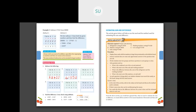Third problem: 57,623 minus 21,354. Ones: three minus four — borrow from tens; this becomes thirteen. Thirteen minus four is nine. Tens: one minus five — borrow from hundreds; six becomes five, one becomes eleven. Eleven minus five is six. Hundreds: five minus three is two. Thousands: seven minus one is six. Ten thousands: five minus two is three. Answer: 38,269.